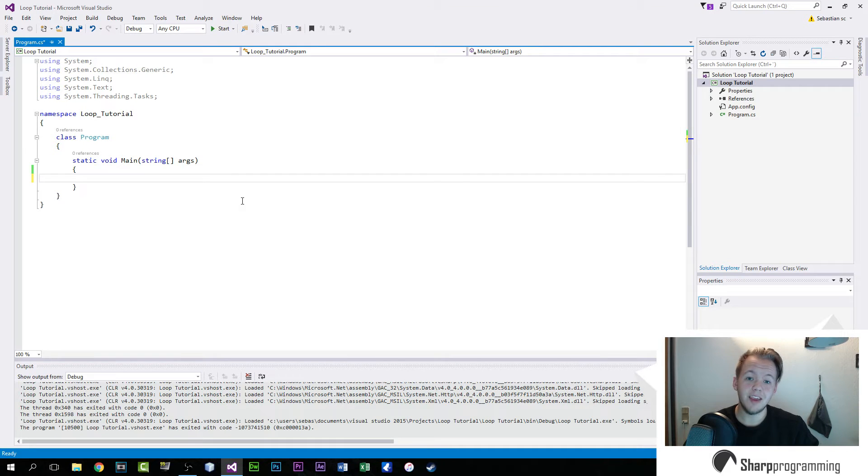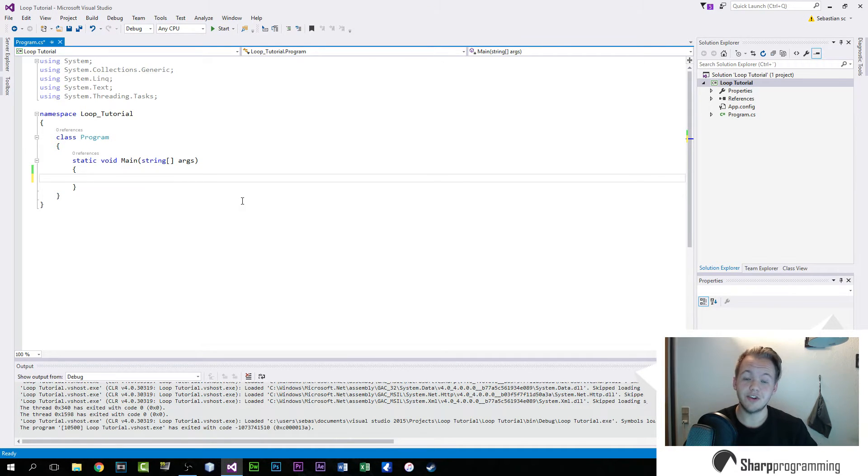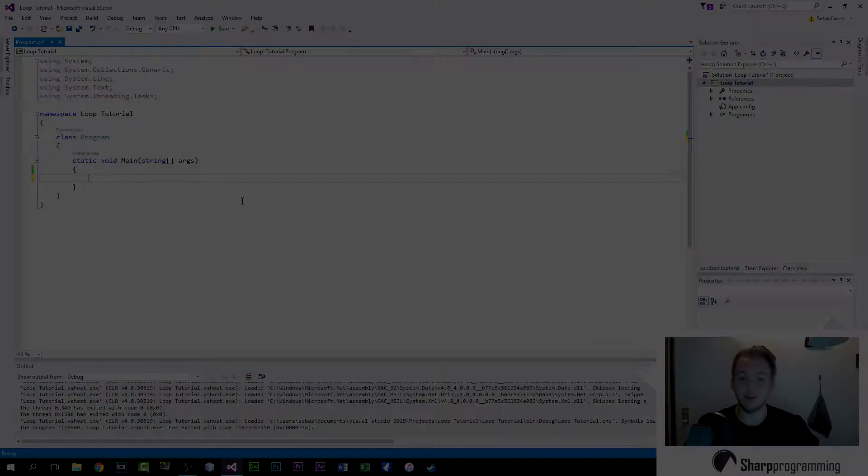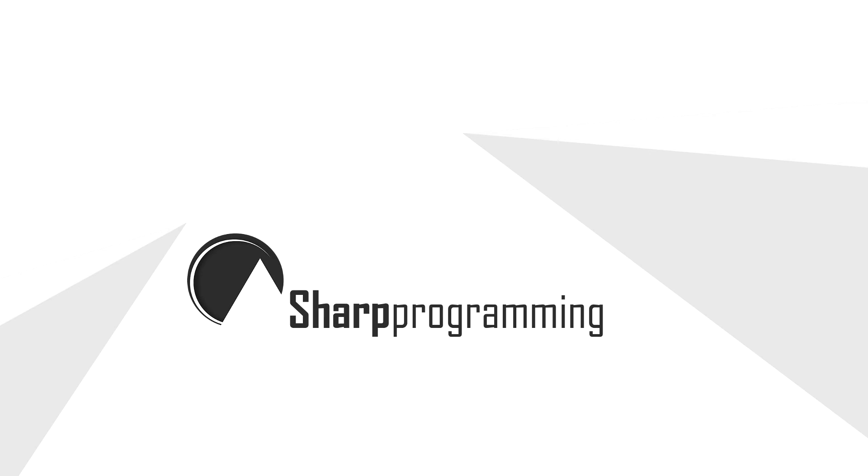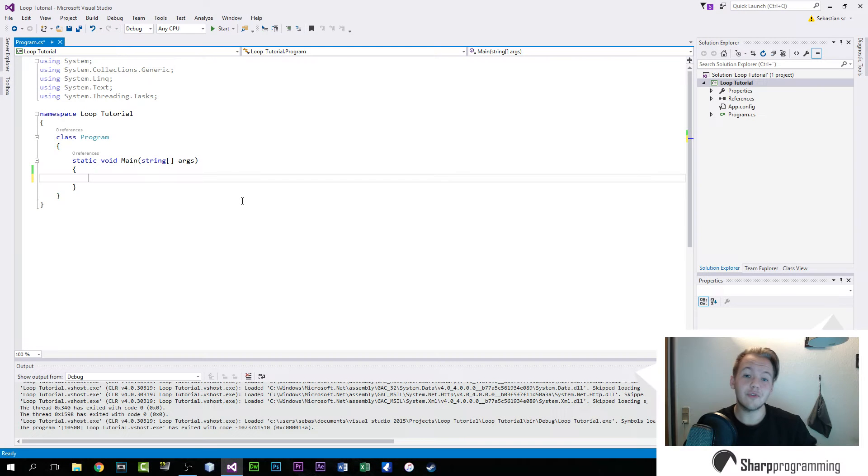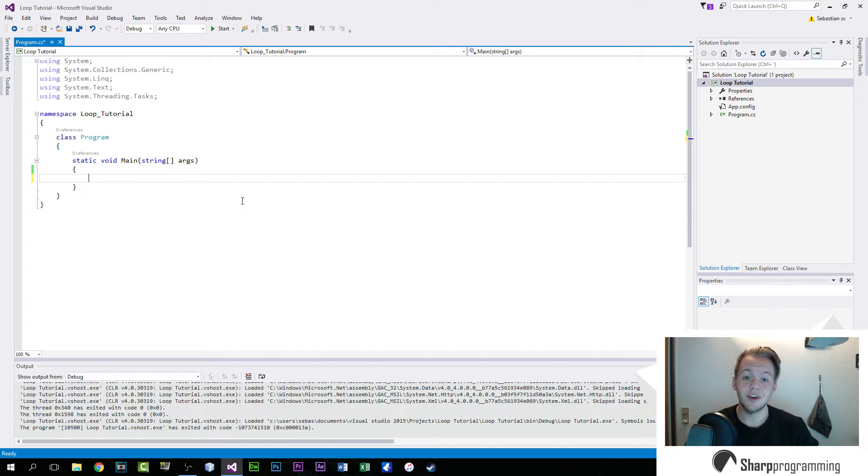This is how you make, control, and utilize a do-while loop in C-sharp. Let's get going. Hello everyone, my name is Sebastian, this is Sharp Programming, and welcome to How to Code.